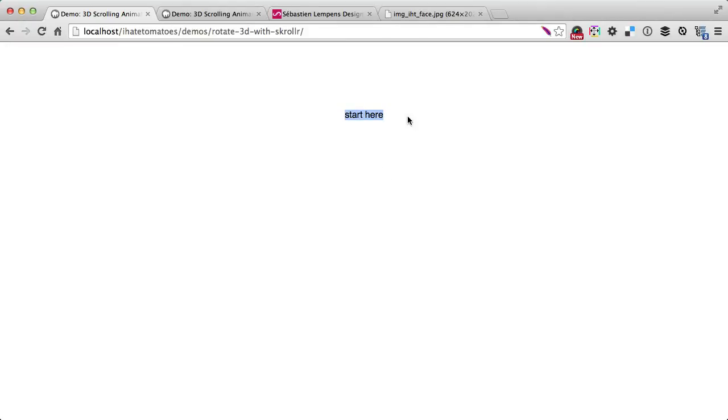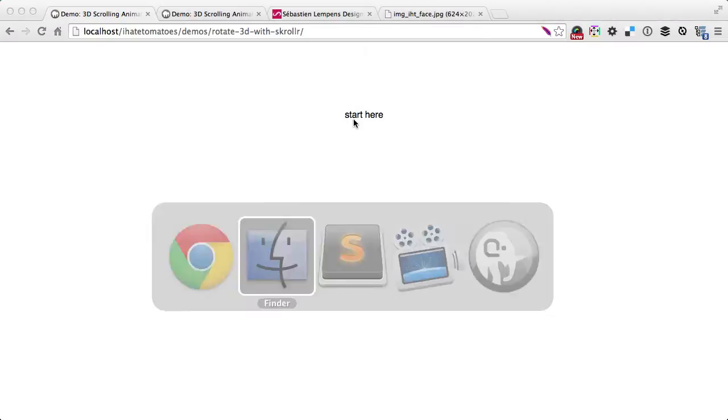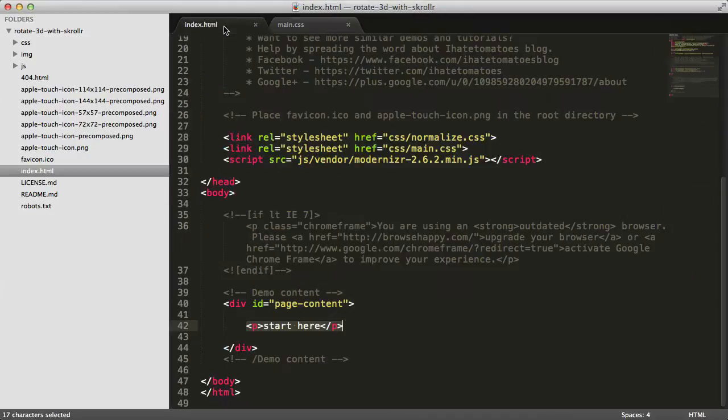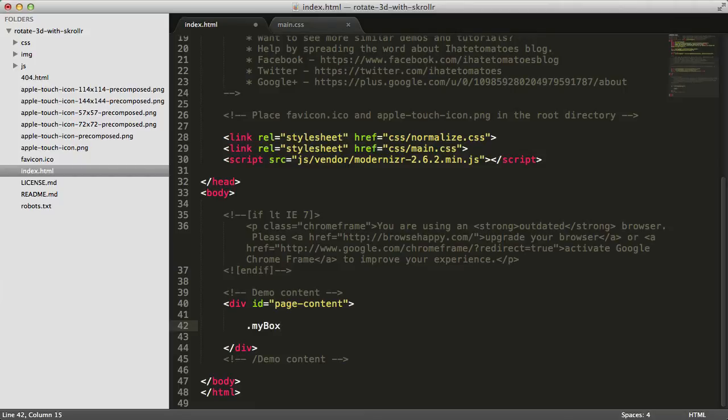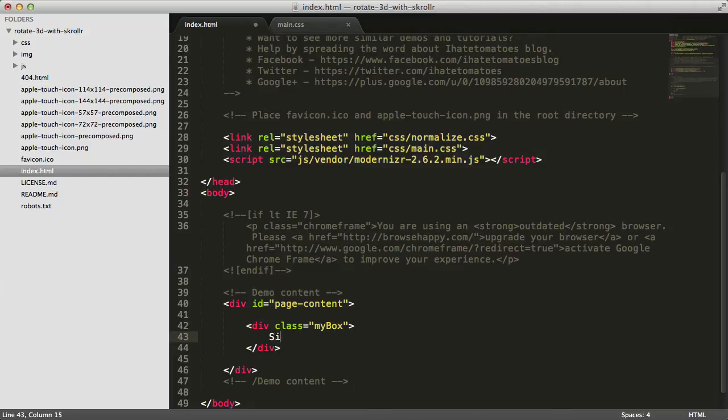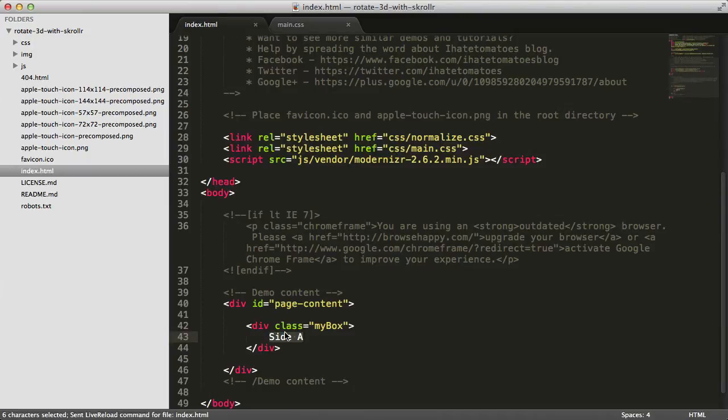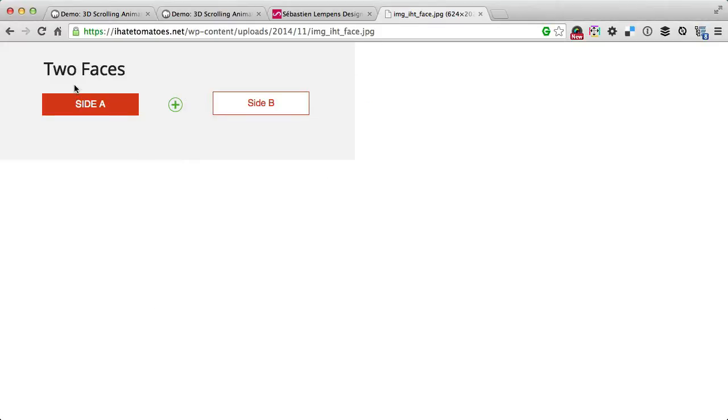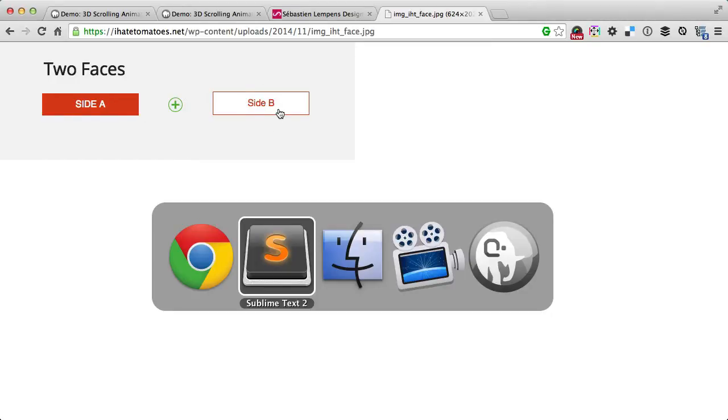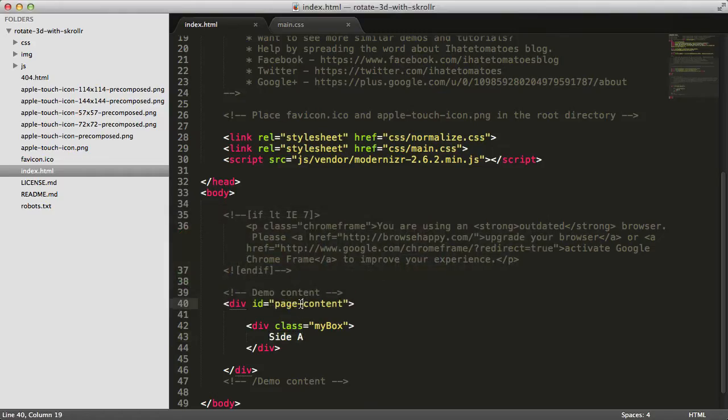If we look at the page now, it's purely blank with a start here text where we'll have our button. Let's go to the HTML and create the button. We'll create a first container called mybox, expand it using Emmet, then side A will be the label of the first site. We'll have two sites: one is side A which will be facing down on page load, and side B will be visible.